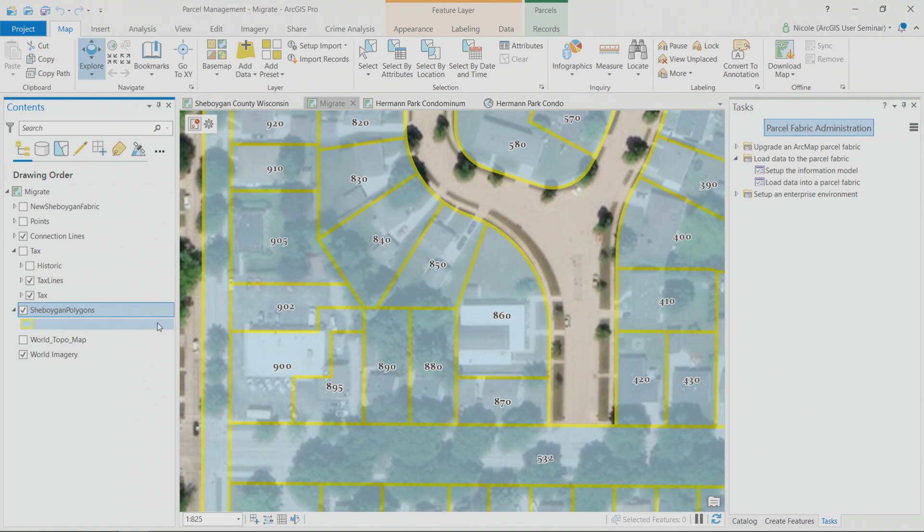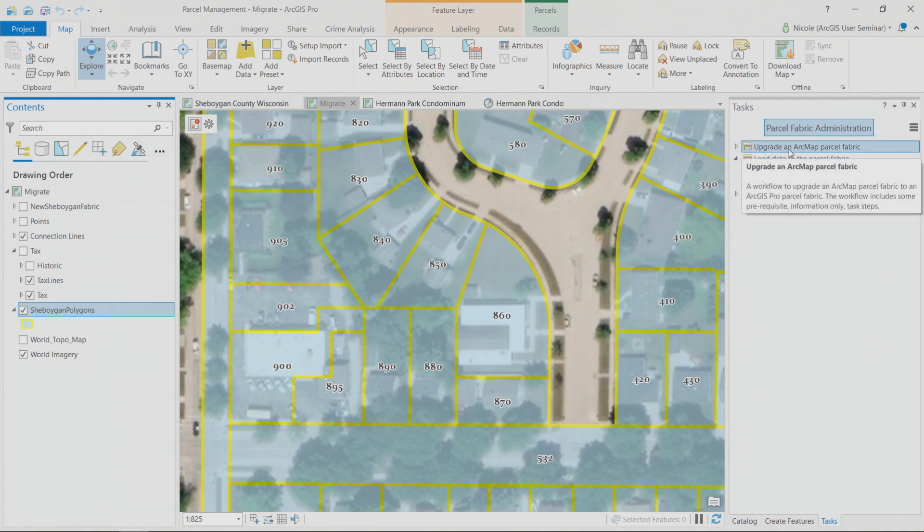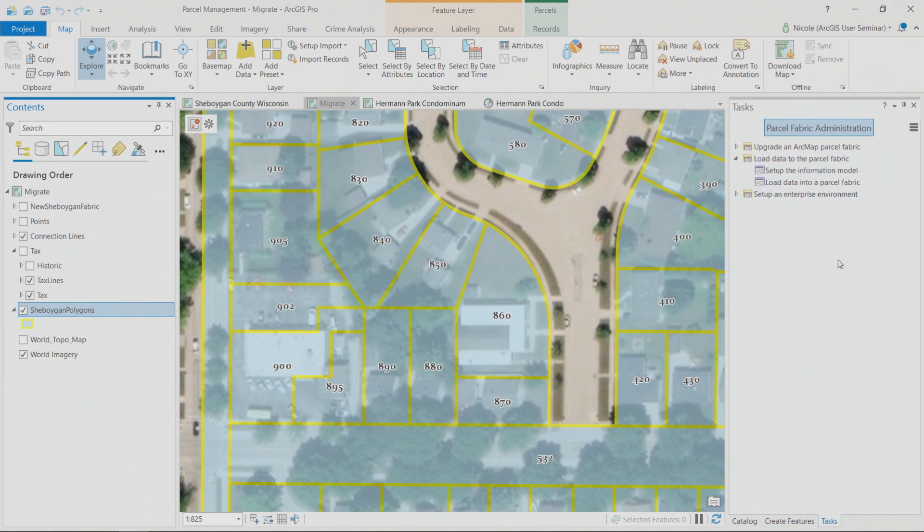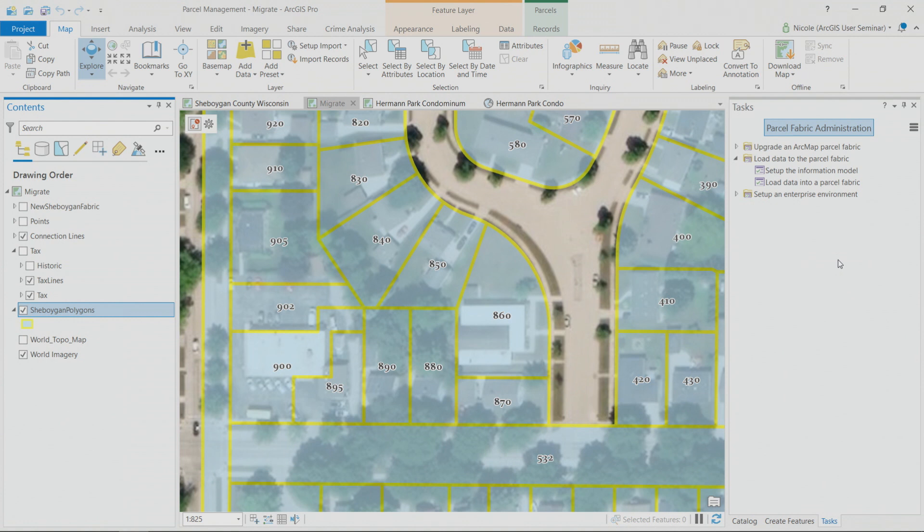This represents Sheboygan County's tax parcel polygons before being imported into the fabric. And starting at Pro 2.4, there are tasks that guide you step-by-step through either updating an ArcMap parcel fabric once you're using Pro or starting with a new parcel fabric that you're creating for the first time. Often I find that my customers bring in a partner at this point to do some of the data transformation that is needed. And sometimes using the task is all that they need. Tasks can also be created for your custom needs and then you can share them for other business workflows as well.